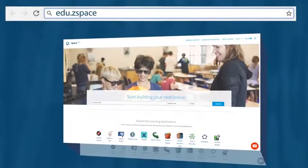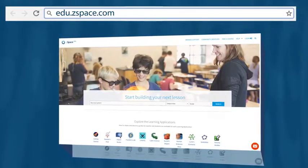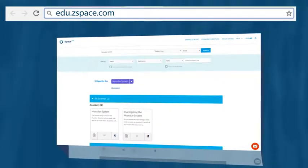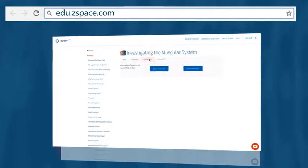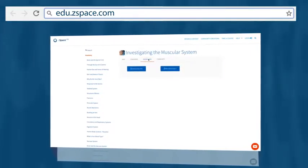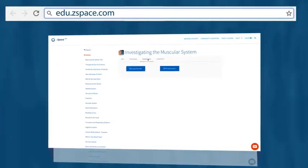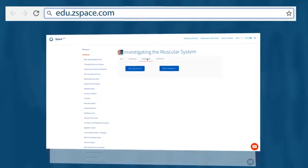I went to the ZSpace Activities Library, searched for the muscular system, and downloaded this activity called Investigating the Muscular System.